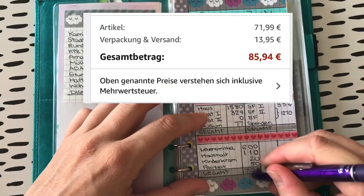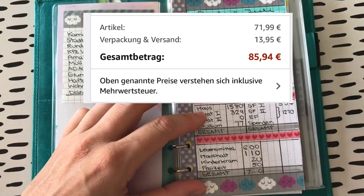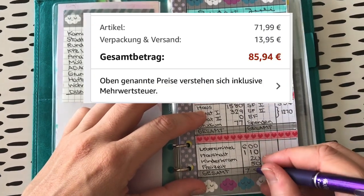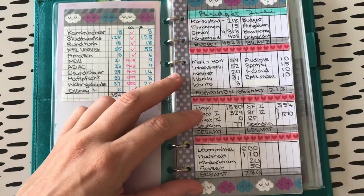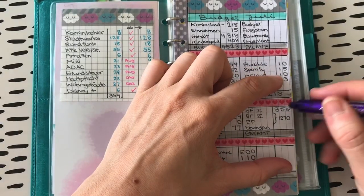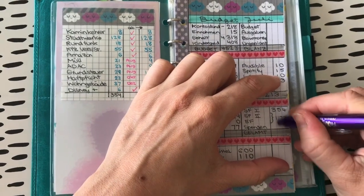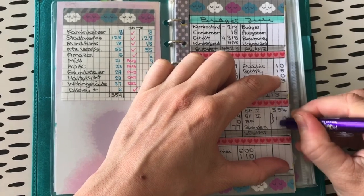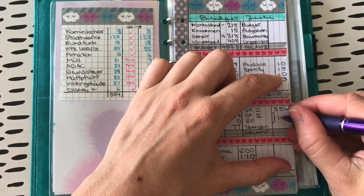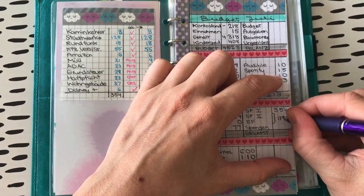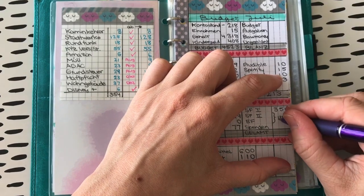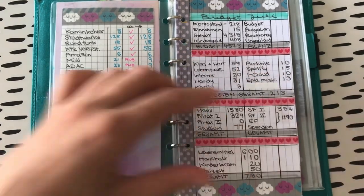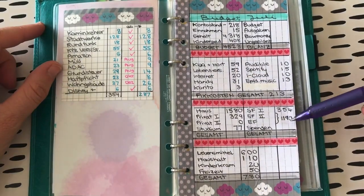Und muss dann leider hier unten auch ändern, dass das 780 sind. So schnell geht es wieder. Das heißt, statt 1270 haben wir nur noch 1190. Und ich weiß, nur noch ist da das Falsche, weil das ist wirklich viel Geld. Und ich freue mich da auch mega darüber.